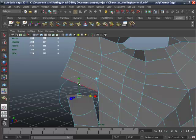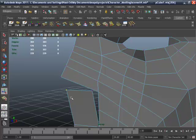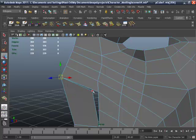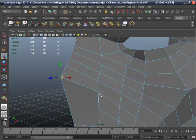Go to vertex mode, select this vertex. Select the move tool and press and hold the V key to snap the vertex. Snap this point to the vertex. Go to edit mesh and merge.